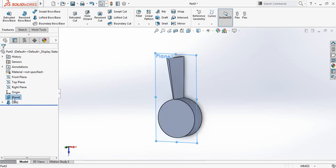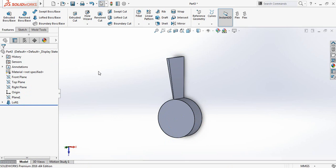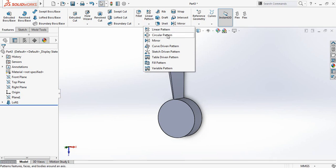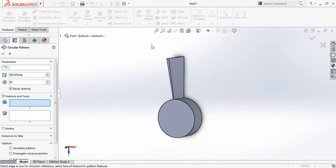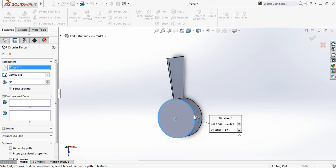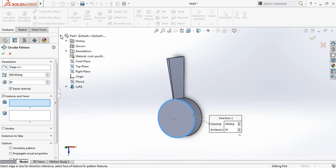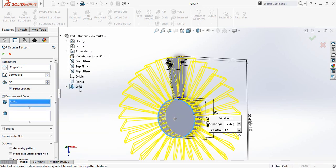Now hide this plane. Go to linear pattern and from linear pattern select circular pattern. For the parameters select the circle, and for features select loft. Set the quantity to 30 with equal spacing and 360 degrees.